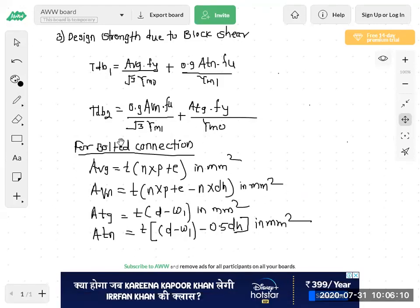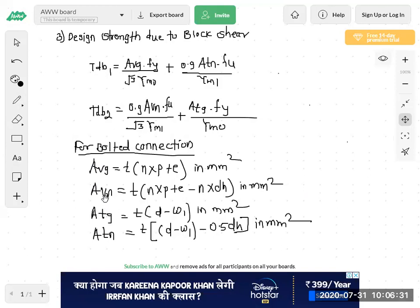AVG is the gross area in shear, AVN is the net area in shear, ATG is the gross area in tension, and ATN is the net area in tension. These four areas are the gross and net areas in shear and tension.